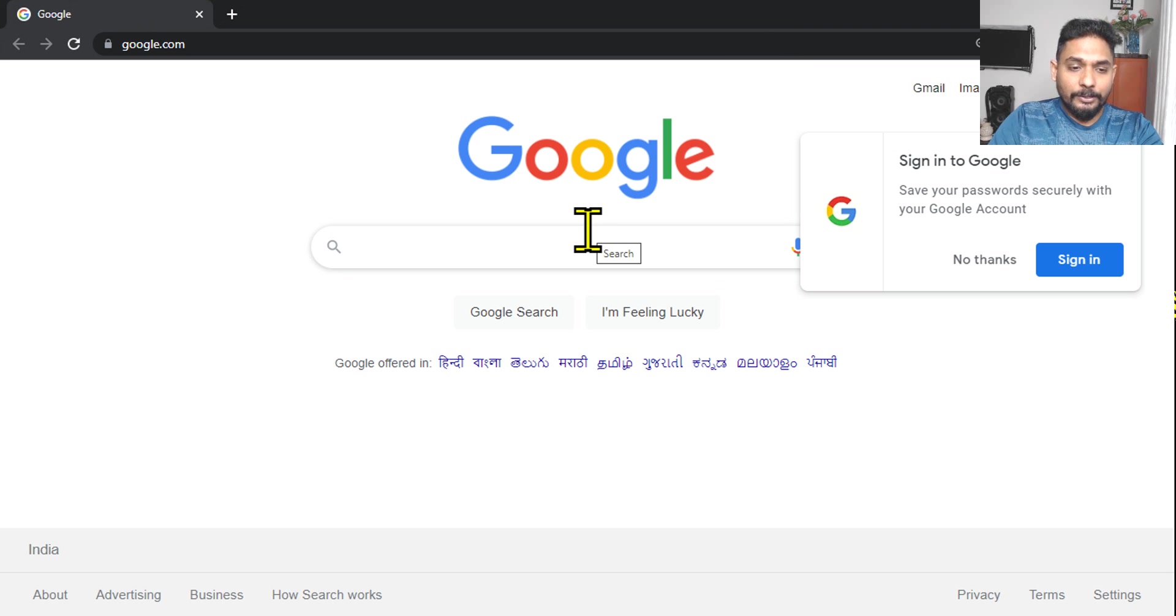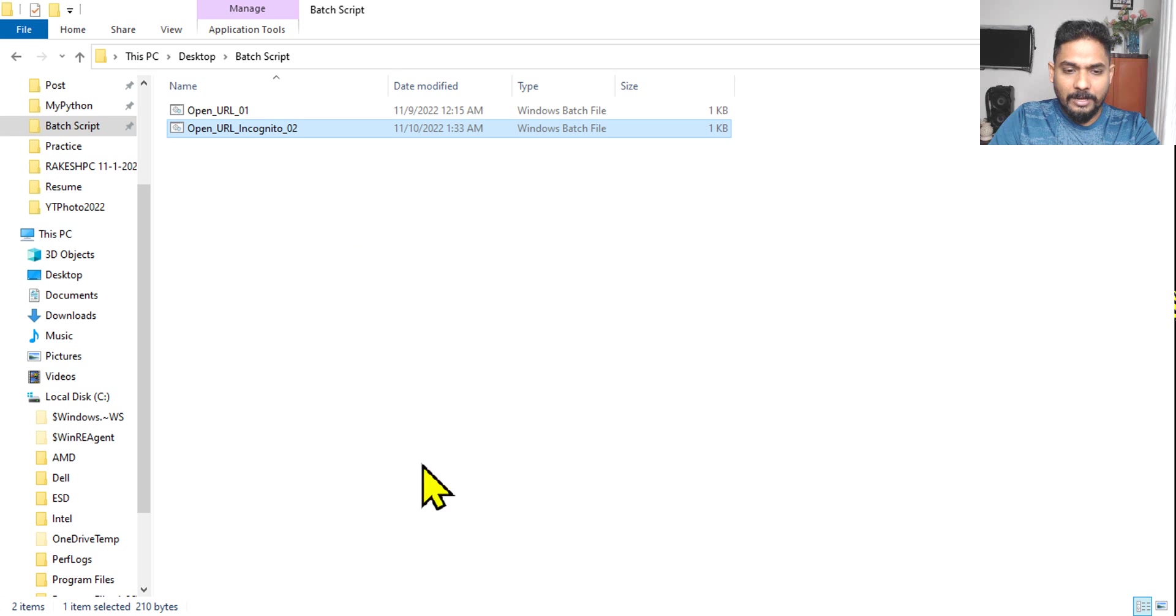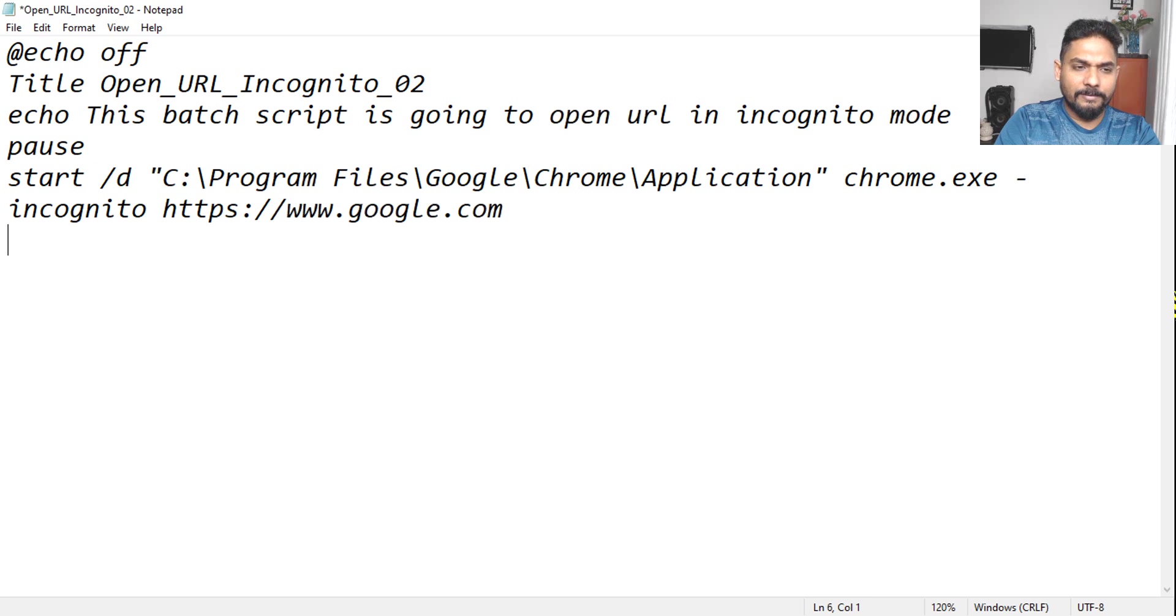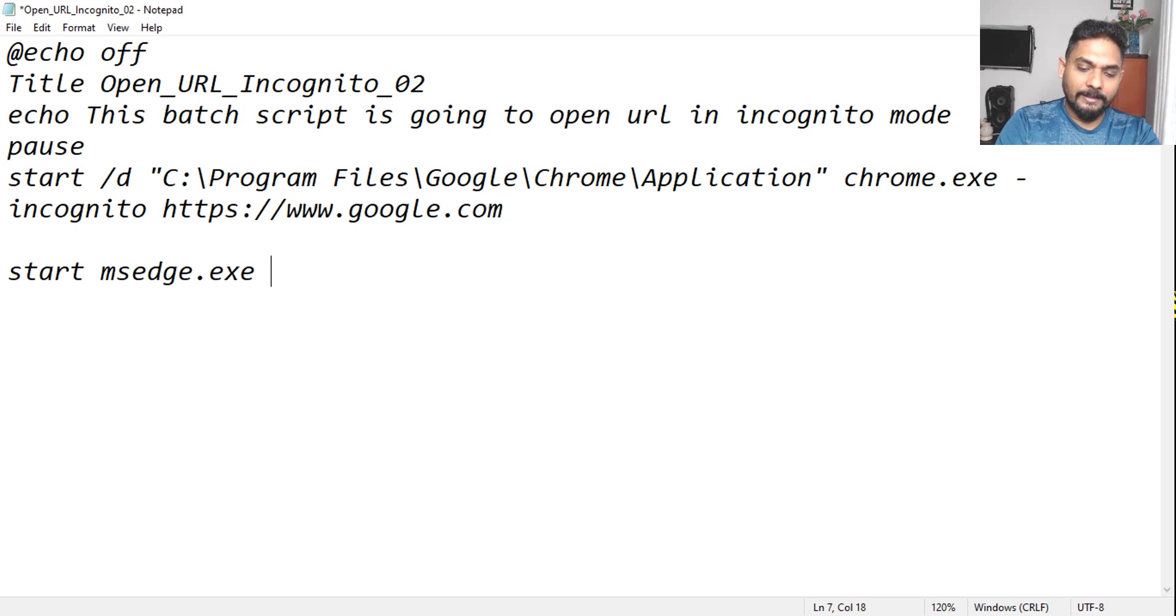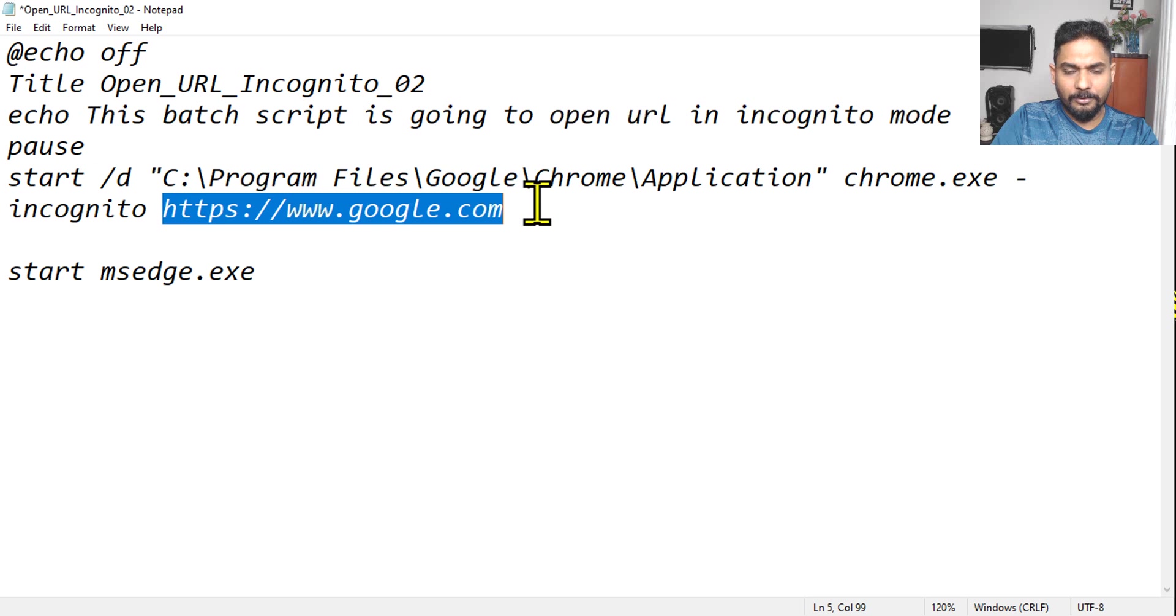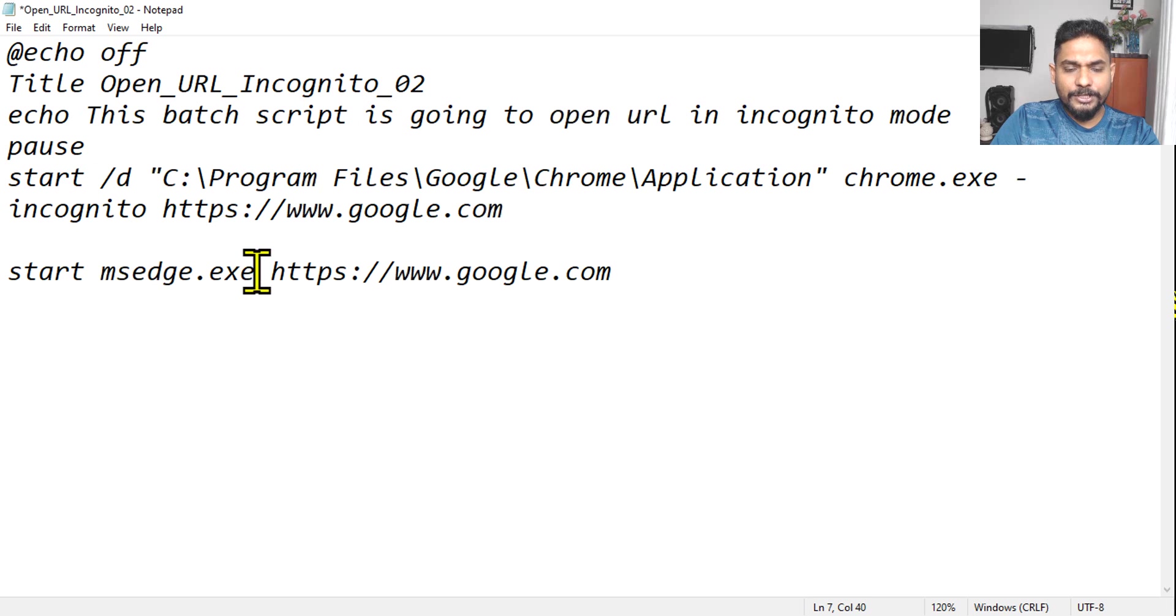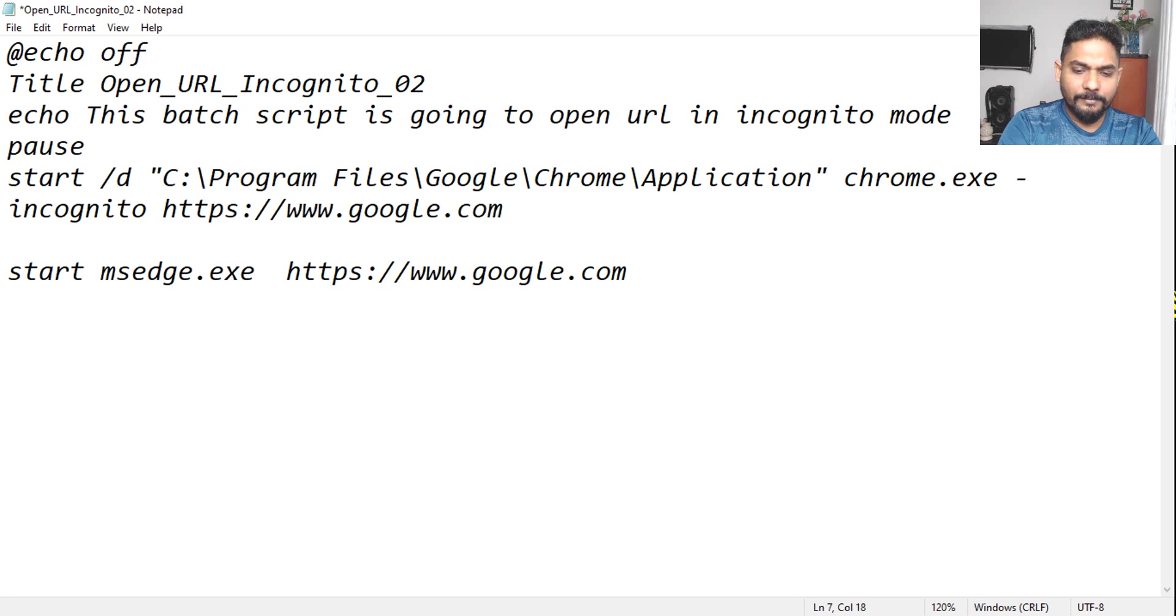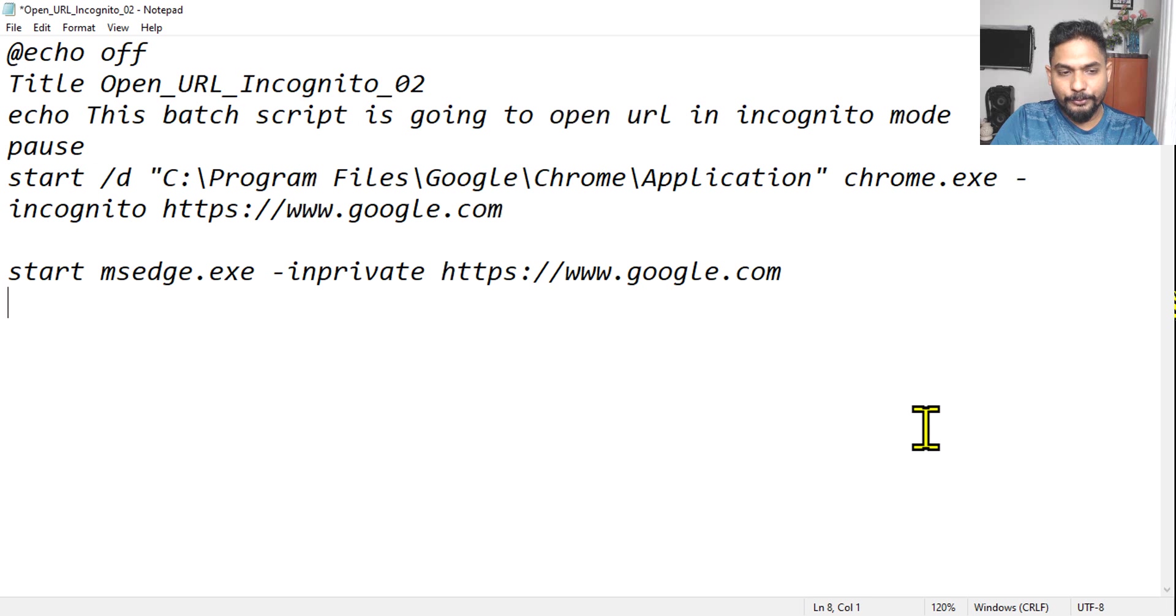Now what if you have to open in Edge, some other browser? So in Edge, what you have to do? Let's say I have to open it in Edge. Simply I will say the same thing. I will repeat start, and then yesterday we have discovered that exe is msedge.exe. And then here I will mention the same URL, which is nothing but your https://www.google.com. Simple. Now for this to open in incognito mode, actually it is not called incognito, it is called hyphen and then it is called inprivate. This is called inprivate. Let me show you. Let me save it.